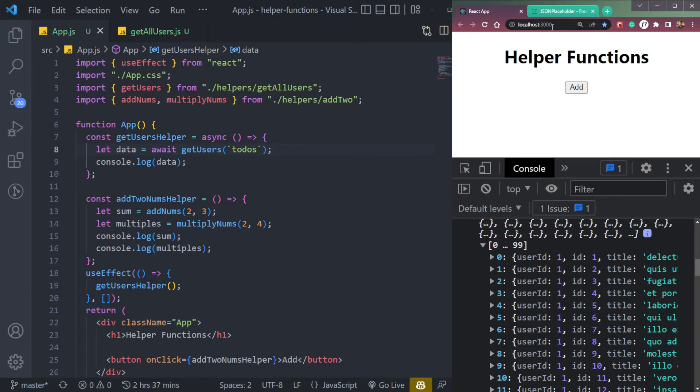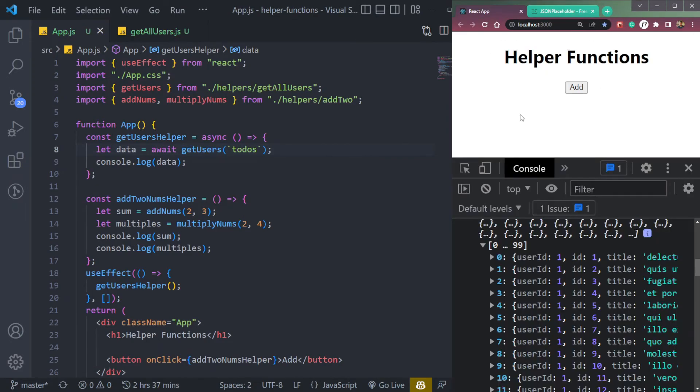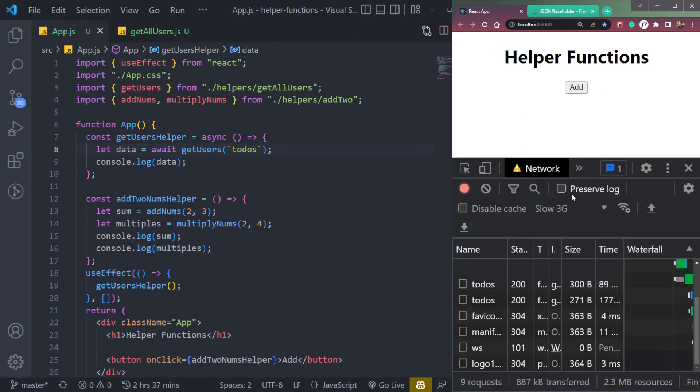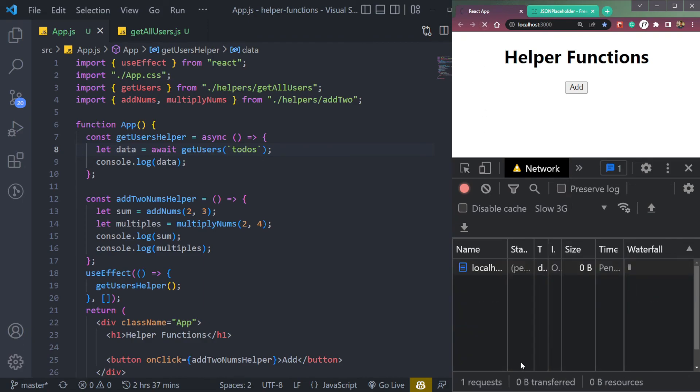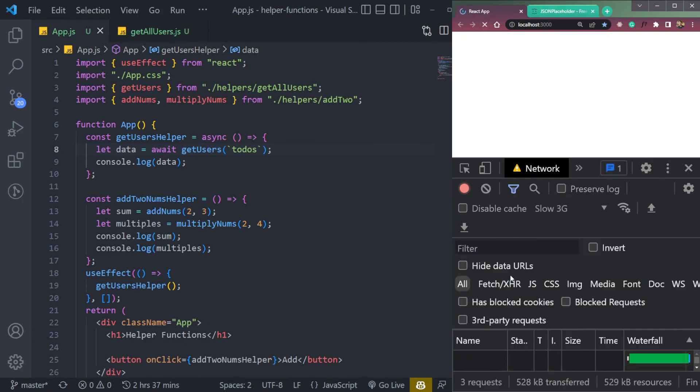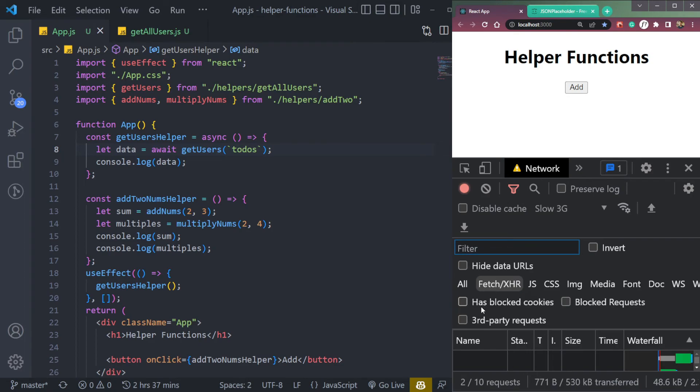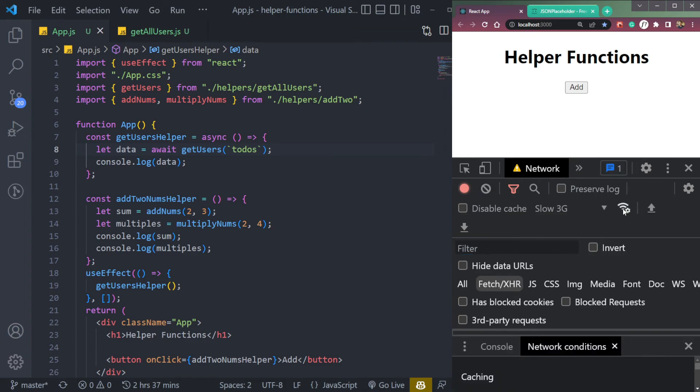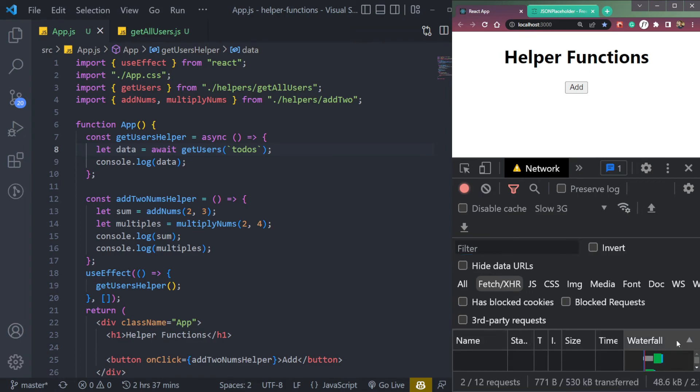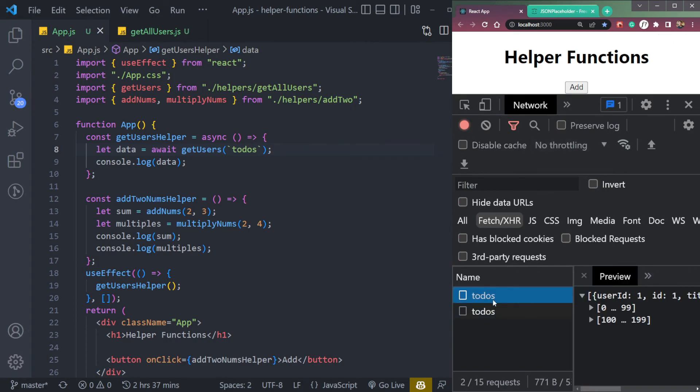We can check the network tab. So let's open network, refresh. Let me filter it to XHR and fetch API. Let me turn network all settings. Where is the filter?